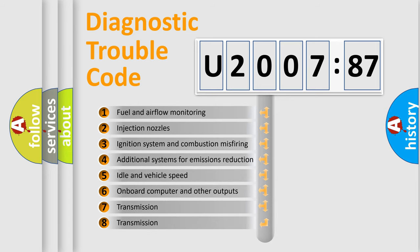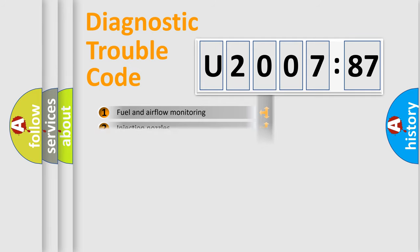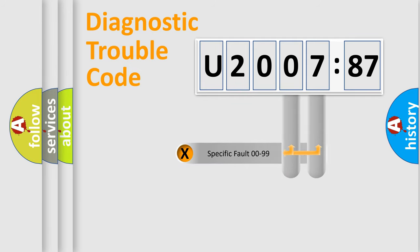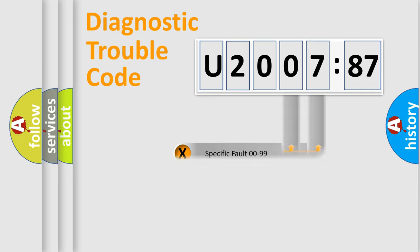The third character specifies a subset of errors. The distribution shown is valid only for the standardized DTC code. Only the last two characters define the specific fault of the group.